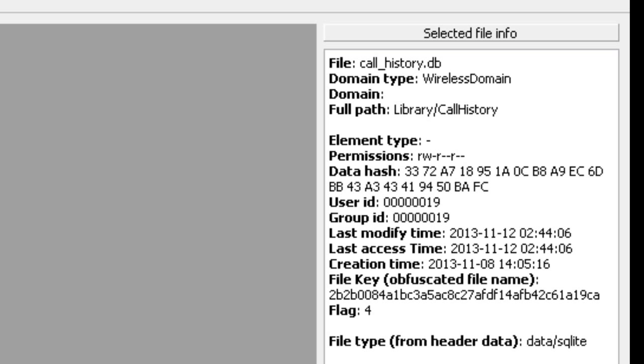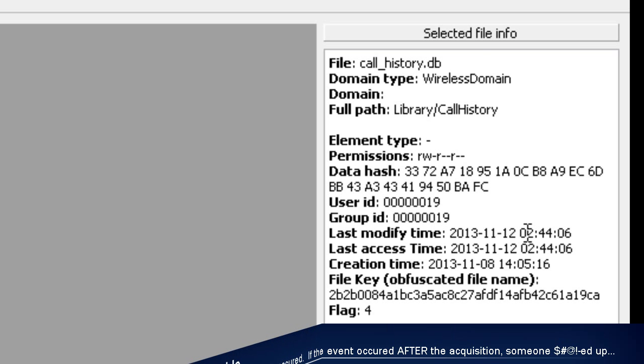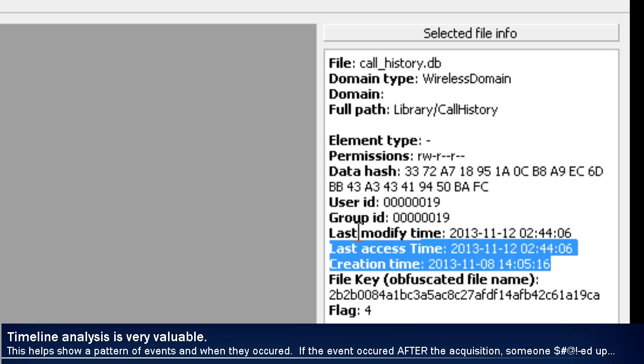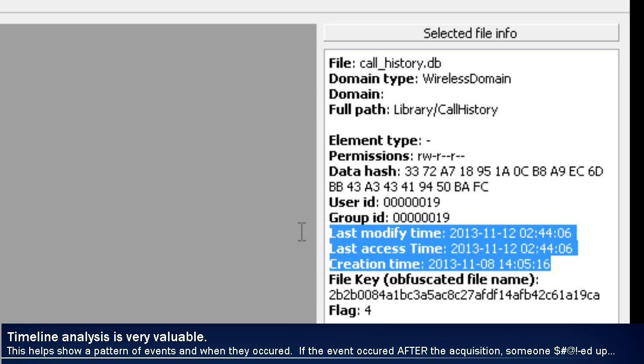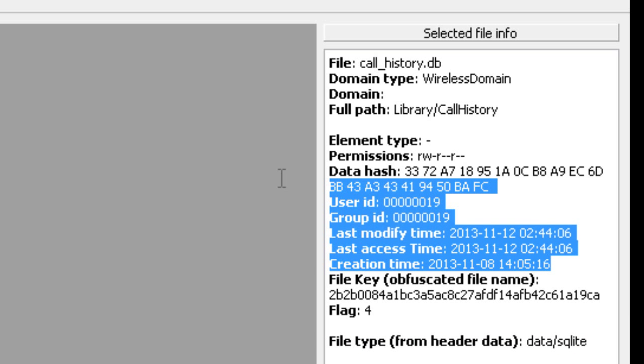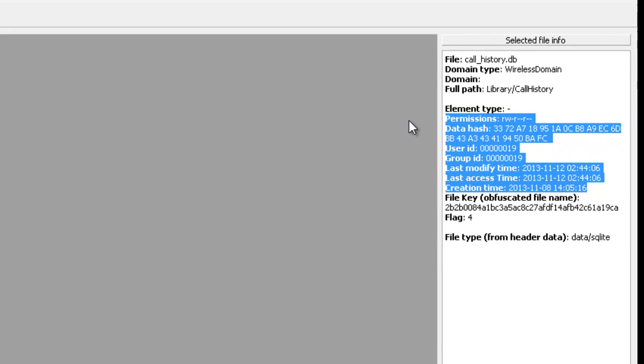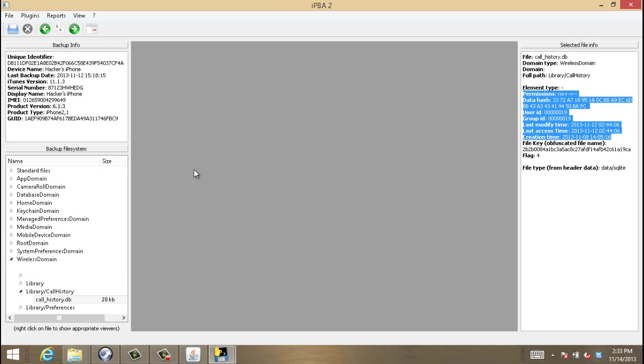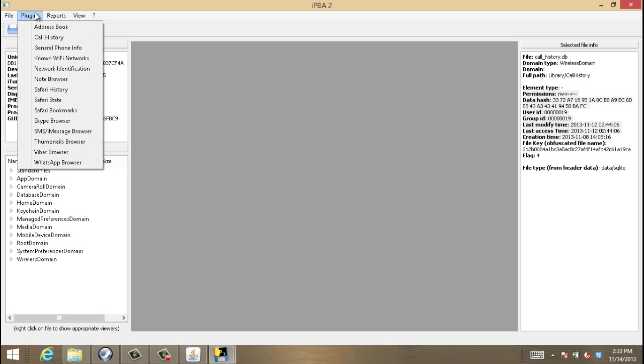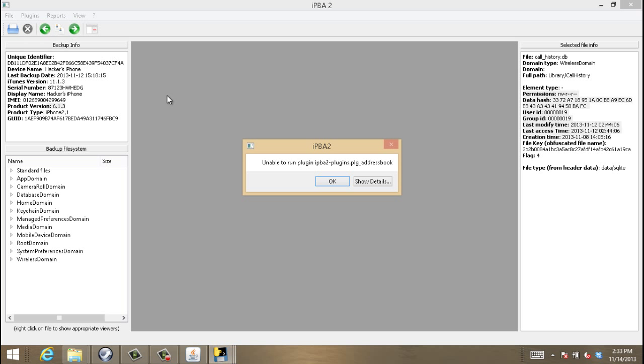And if you look in the top right-hand side, it'll even show you modified, accessed, and creation time. Again, timestamp analysis is extremely valuable in computer forensics. If it's been modified after the acquisition has occurred, somebody screwed up.